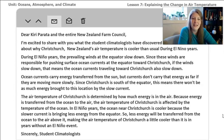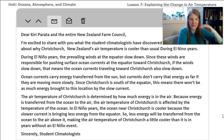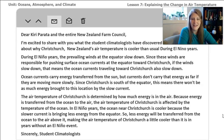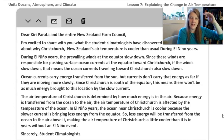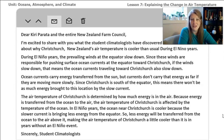The air temperature of Christchurch is determined by how much energy is in the air. Because energy is transferred from the ocean to the air, the air temperature in Christchurch is affected by the temperature of the ocean. In El Niño years, the ocean near Christchurch is cooler because the slower current is bringing less energy from the equator. So less energy will be transferred from the ocean to the air above it, making the air temperature of Christchurch a little cooler than it is in years without an El Niño effect. Sincerely, Student Climatologist.